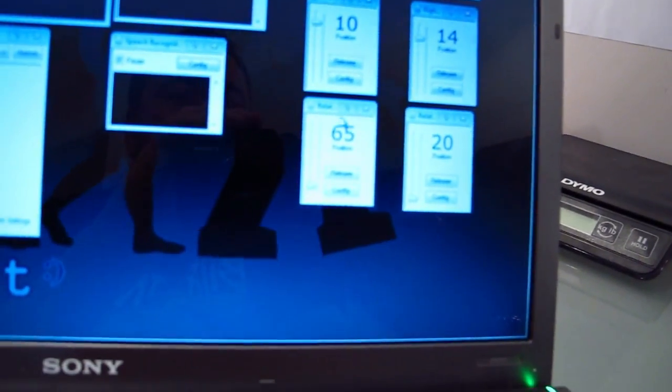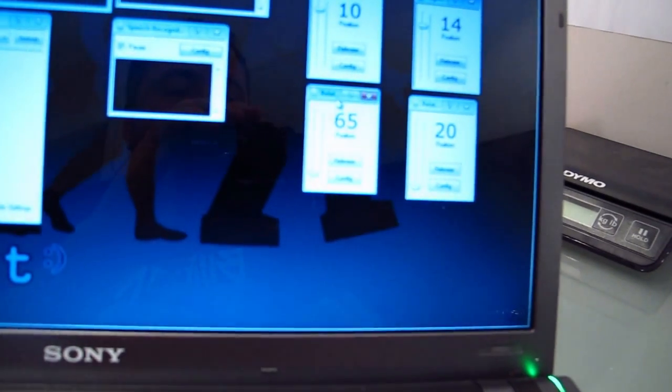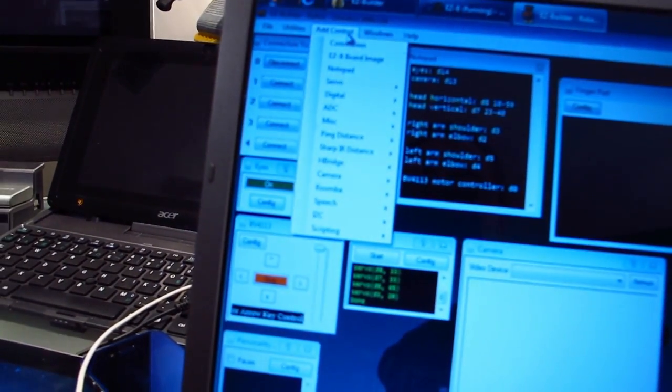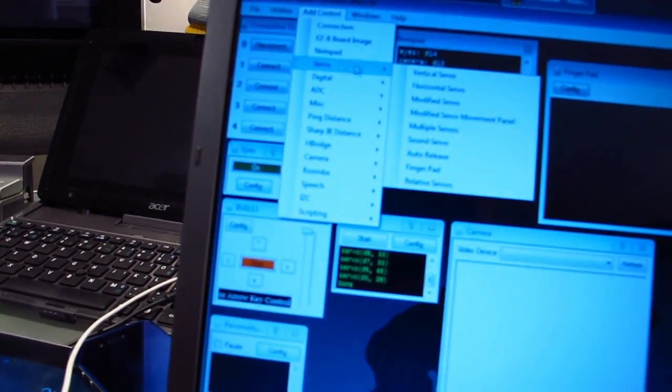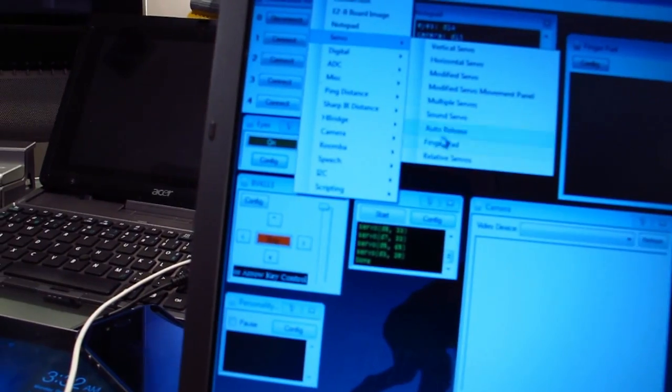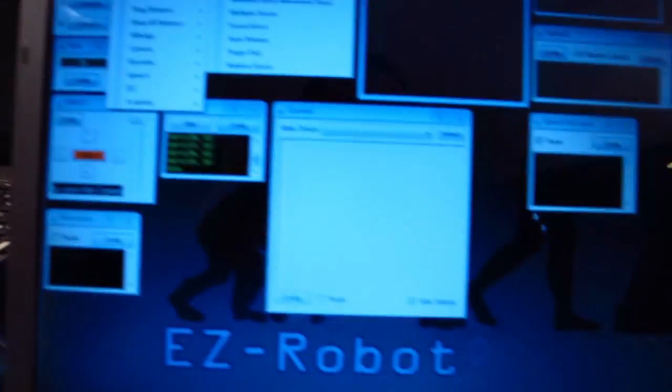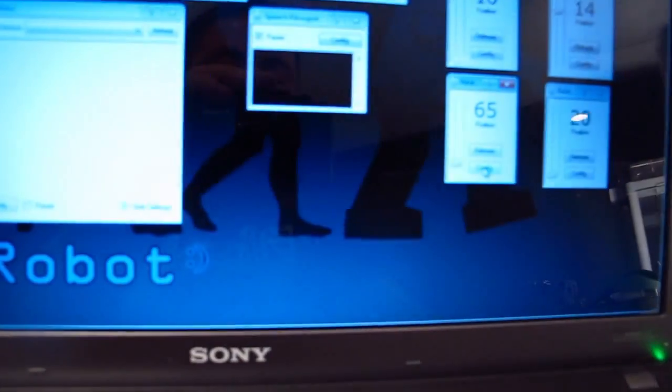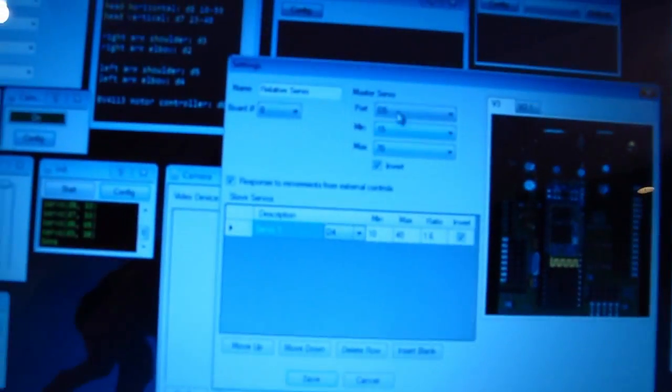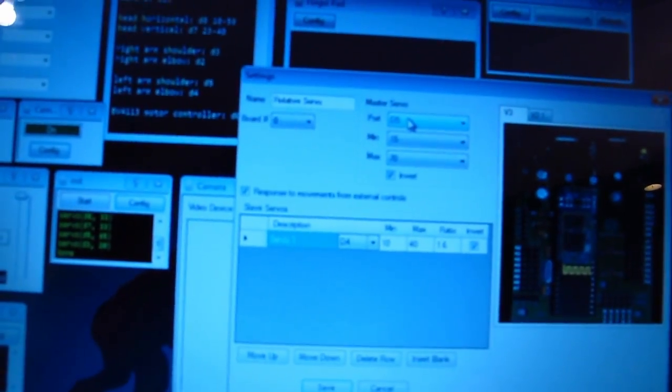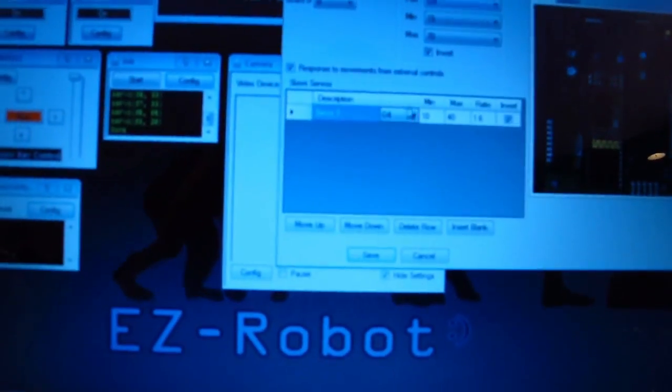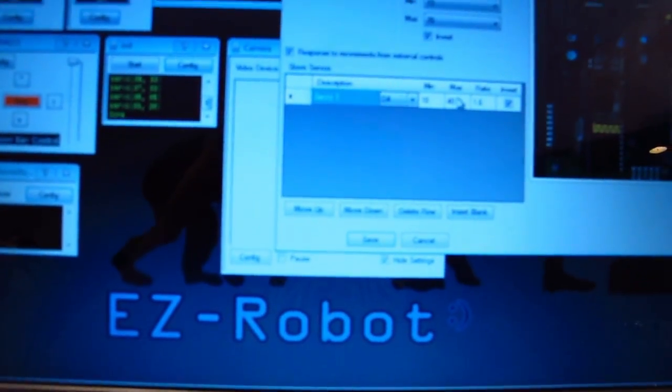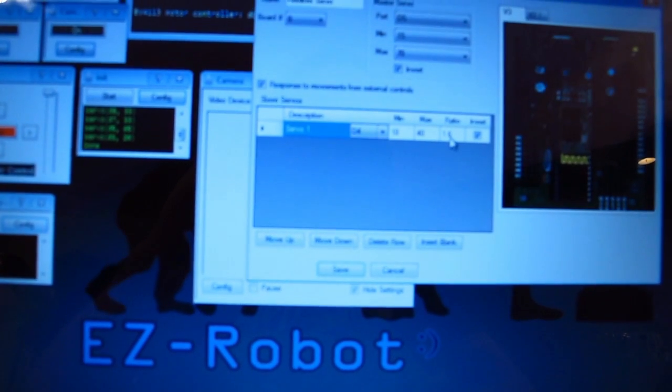It's for Omnibot's arm, called the relative servo. You can find it under servos, relative servo. When you add it, you can select the servo that's the master, then you can add multiple slaves and a ratio.